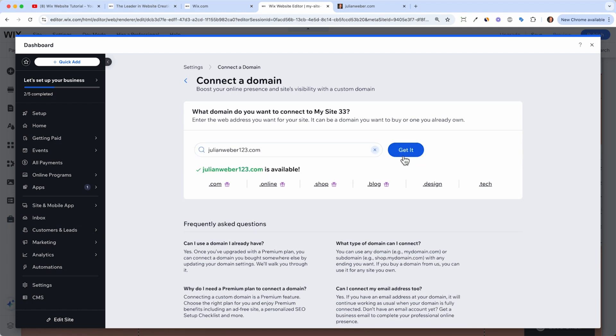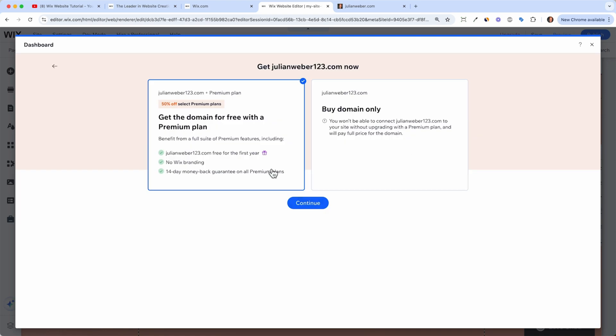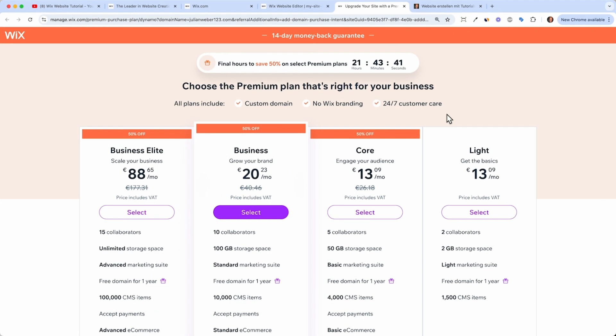And Wix will then say, Okay, this URL is available, then we can click on get it. And now, of course, we need to purchase a premium plan, click continue. And this is quite nice, because we are greeted with a 50% discount.